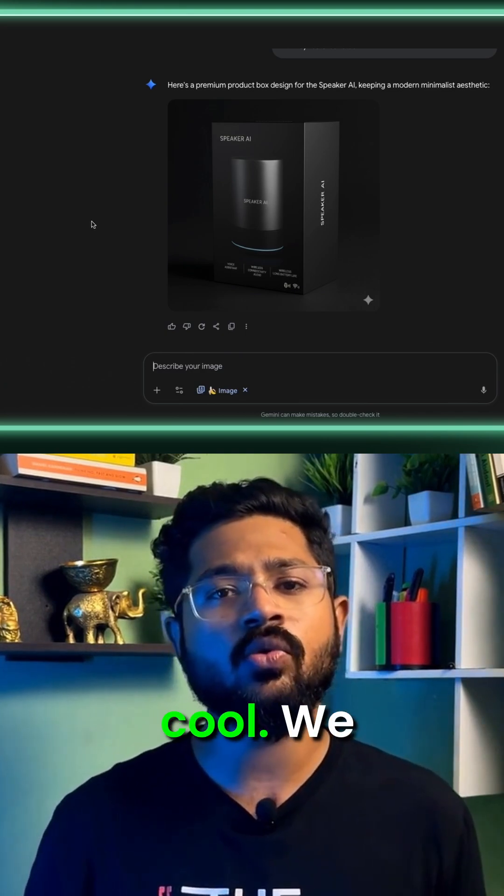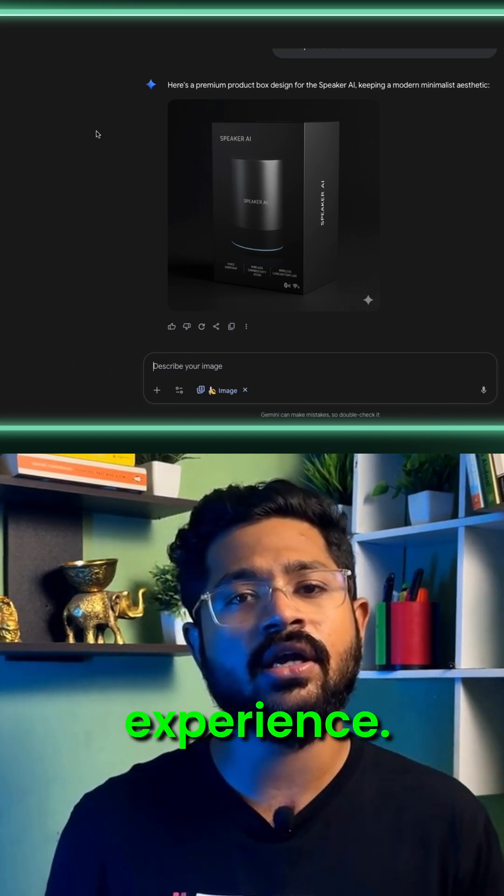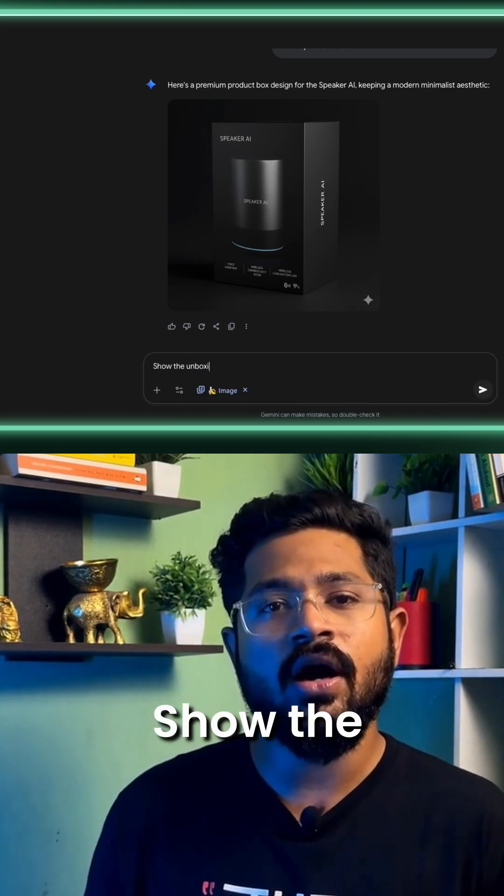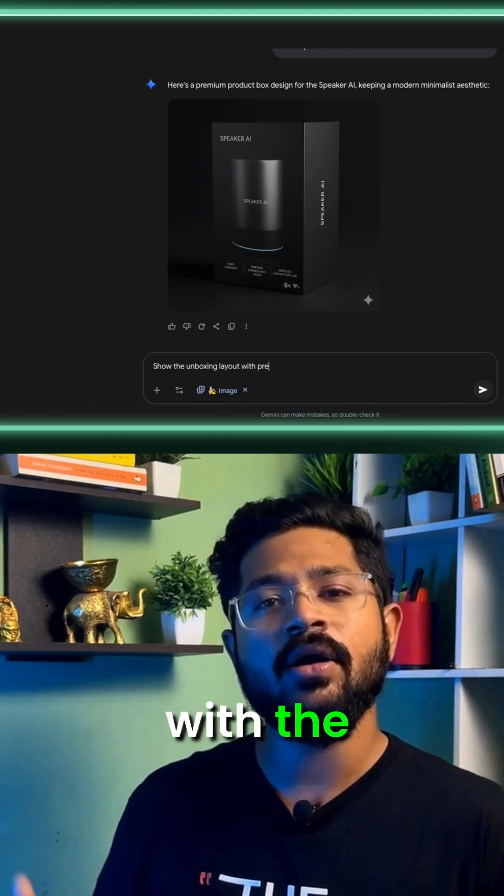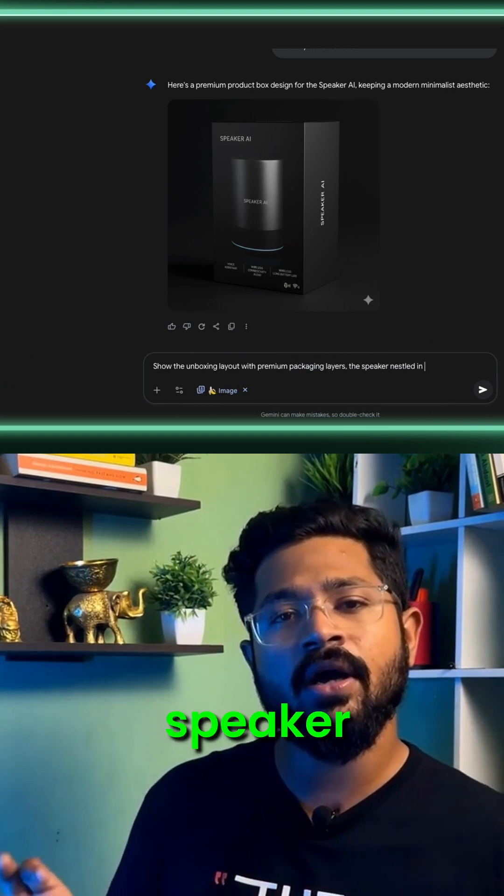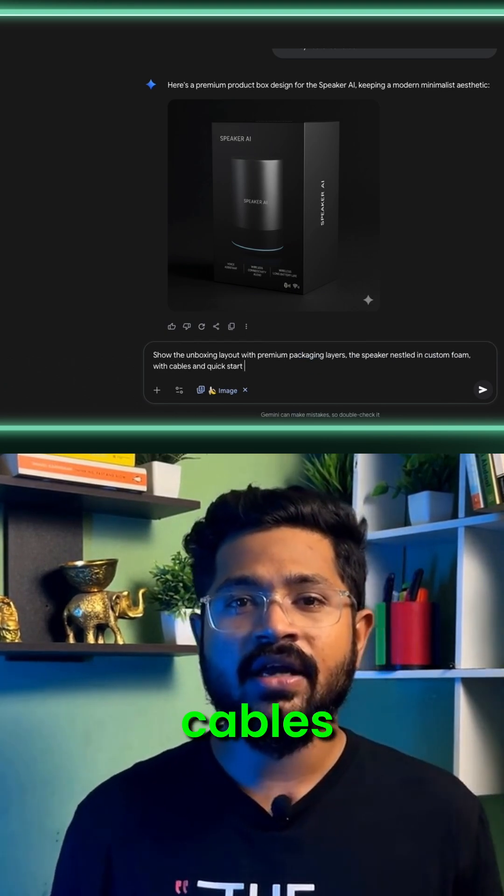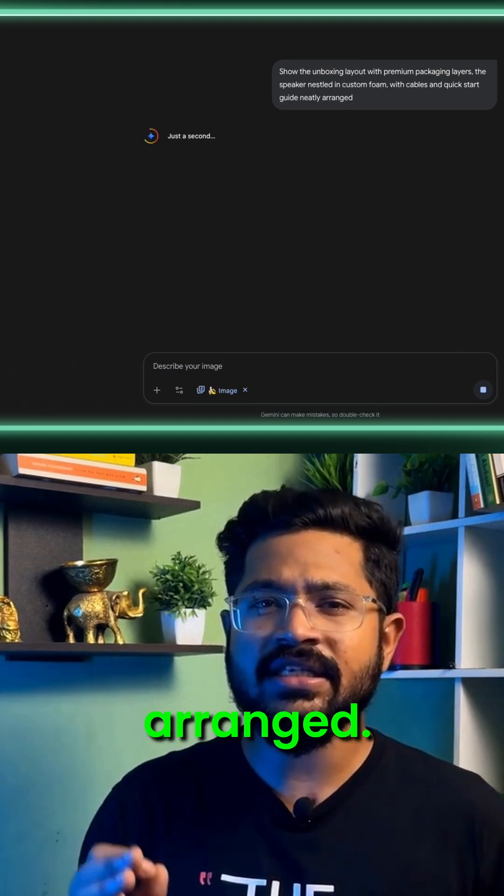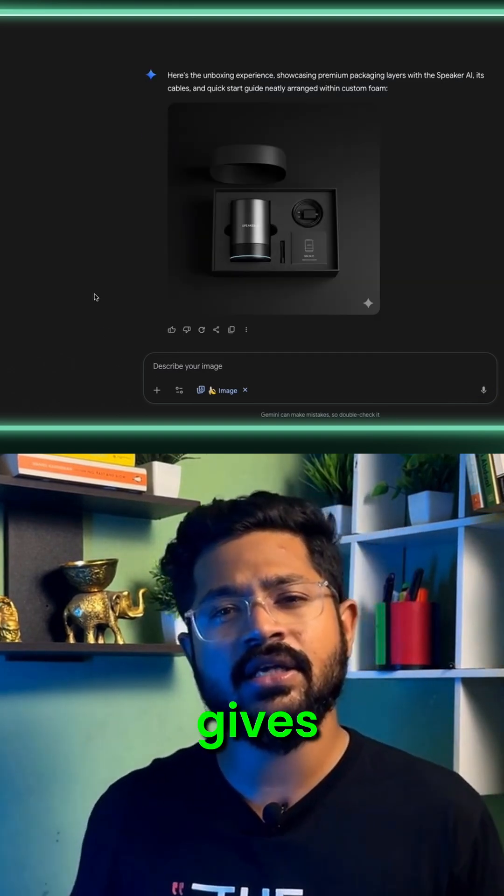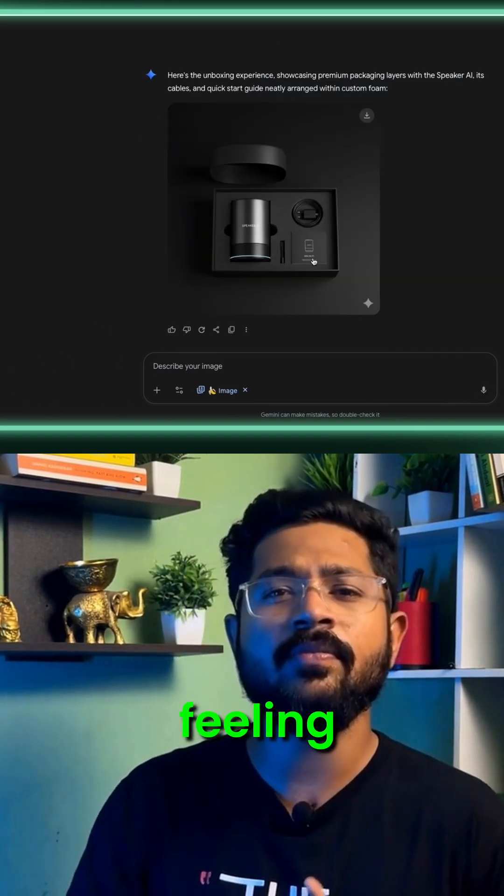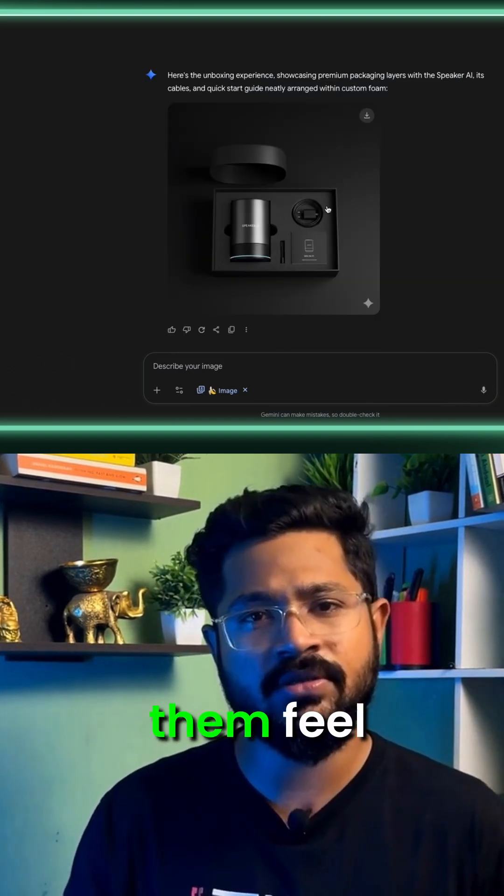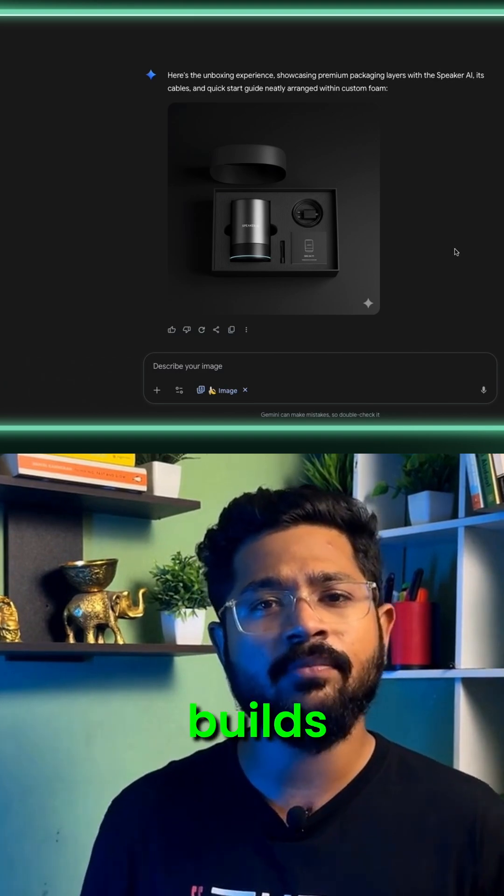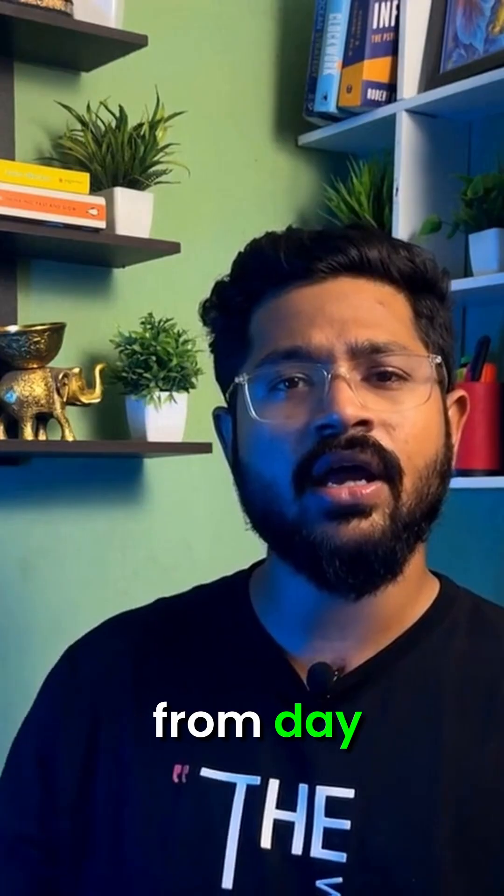And here's something cool. We can even design the unboxing experience. Just type: show the unboxing layout with the premium packaging layers, the speaker nestled in custom form with cables and quick start guide neatly arranged. Amazing. This gives customers that premium unboxing feeling which makes them feel good about their purchase and builds brand loyalty from day one.